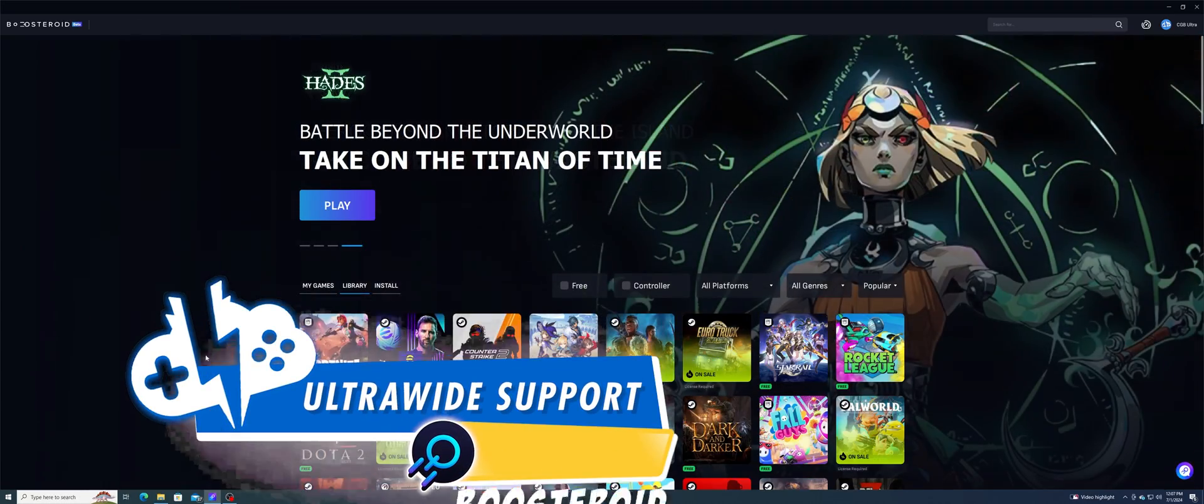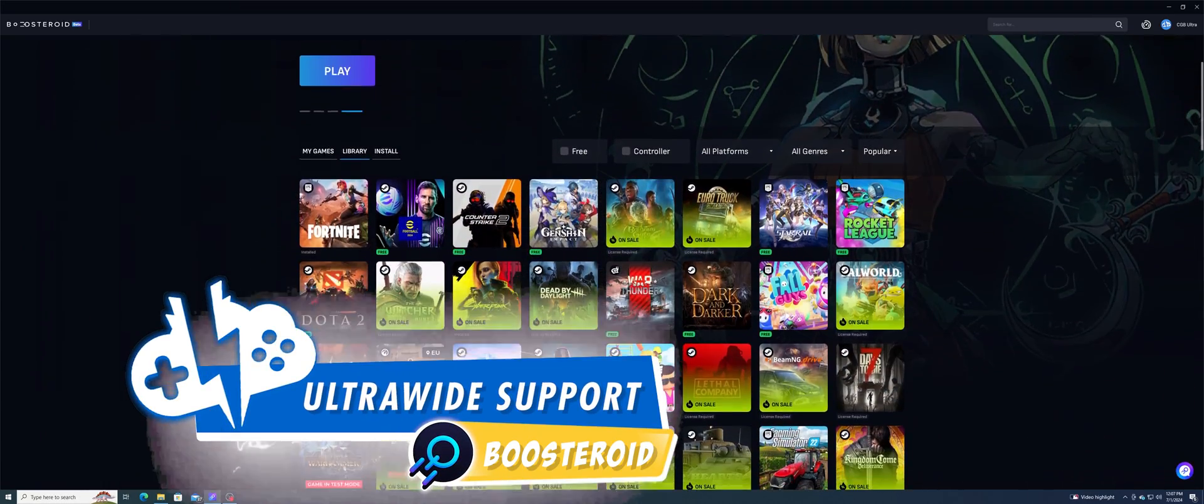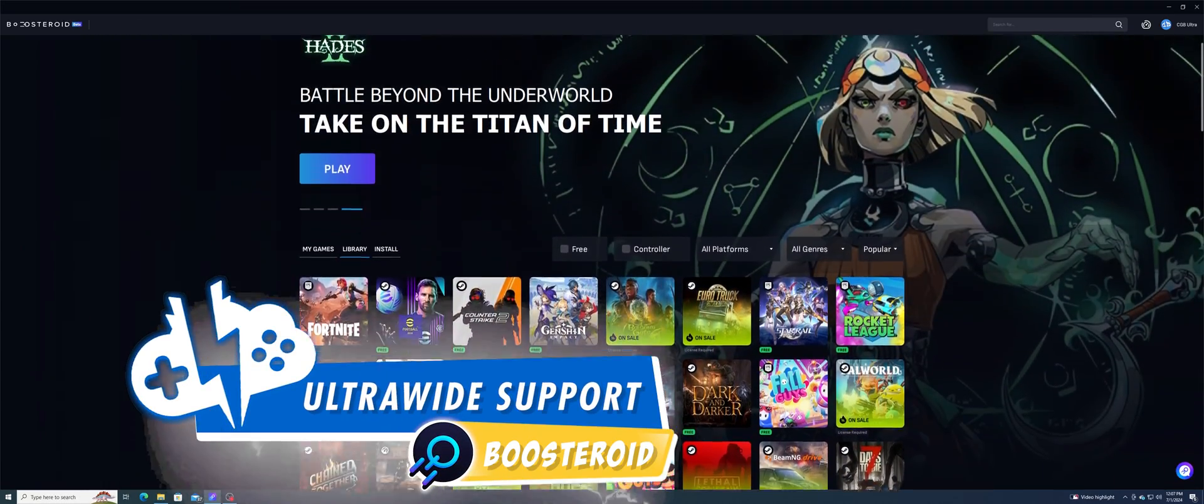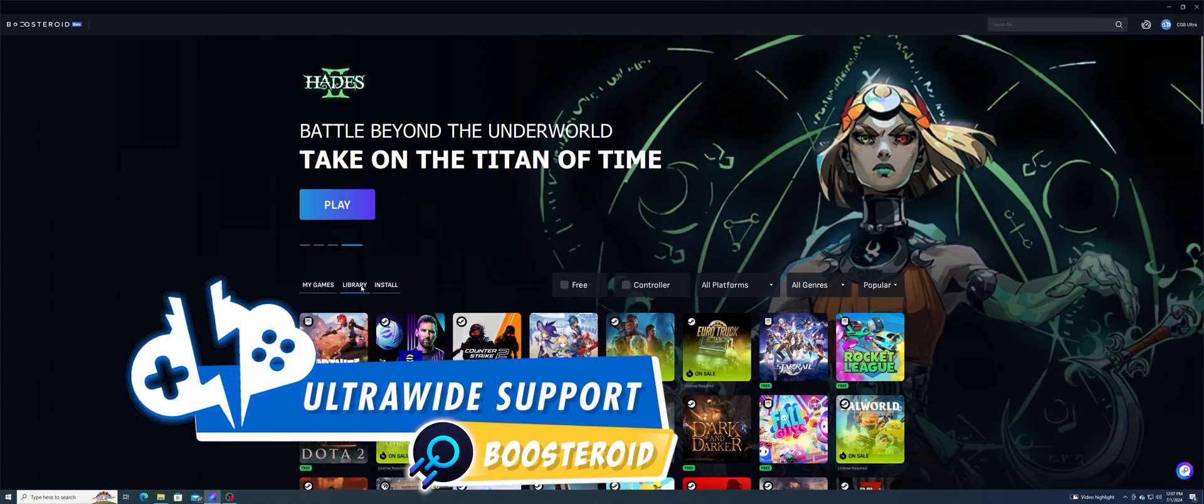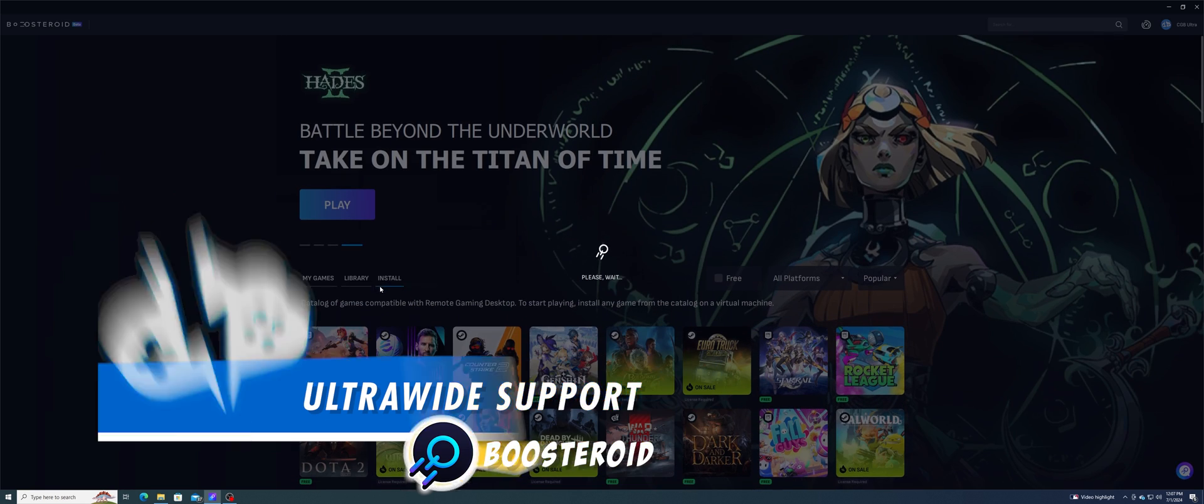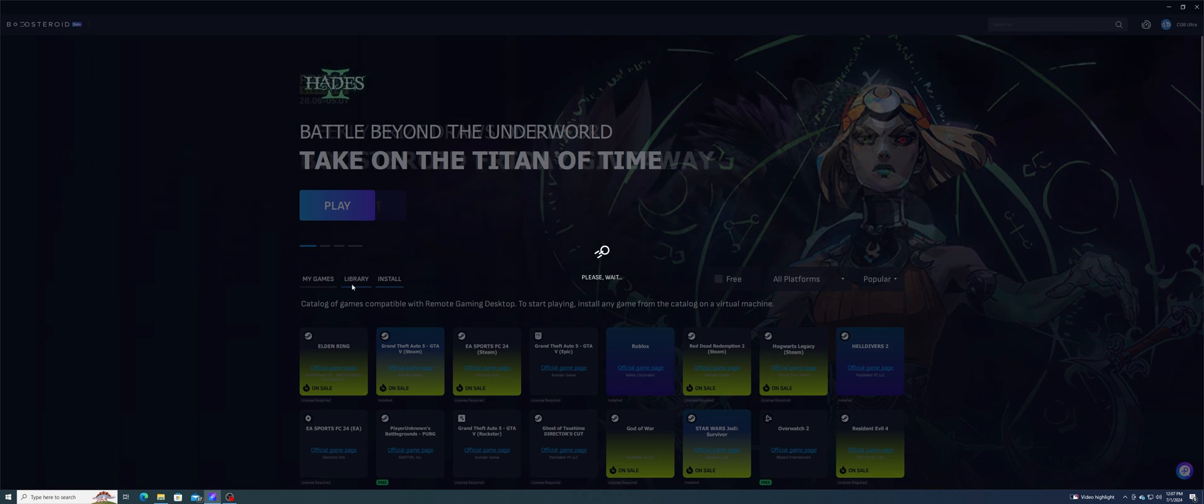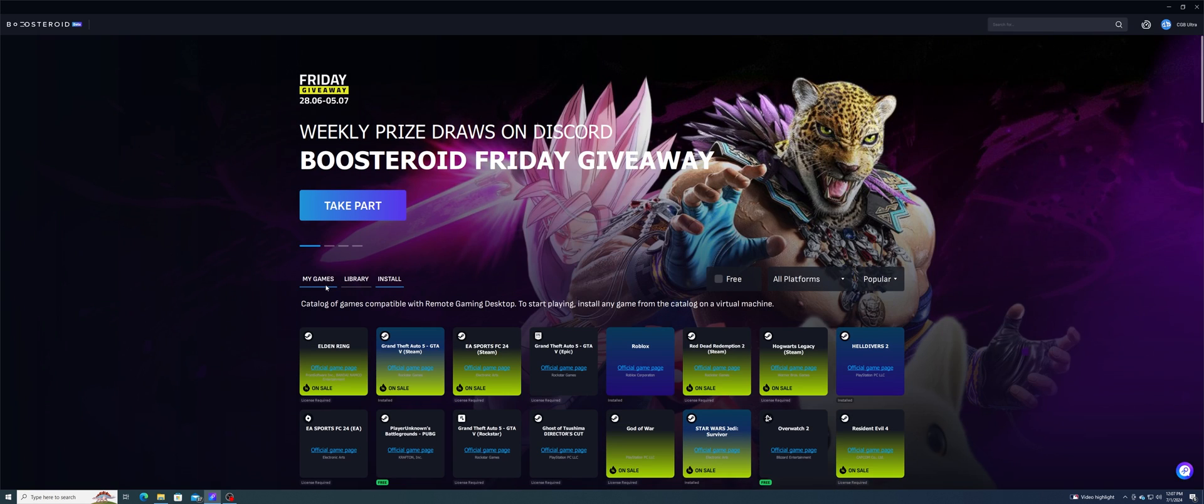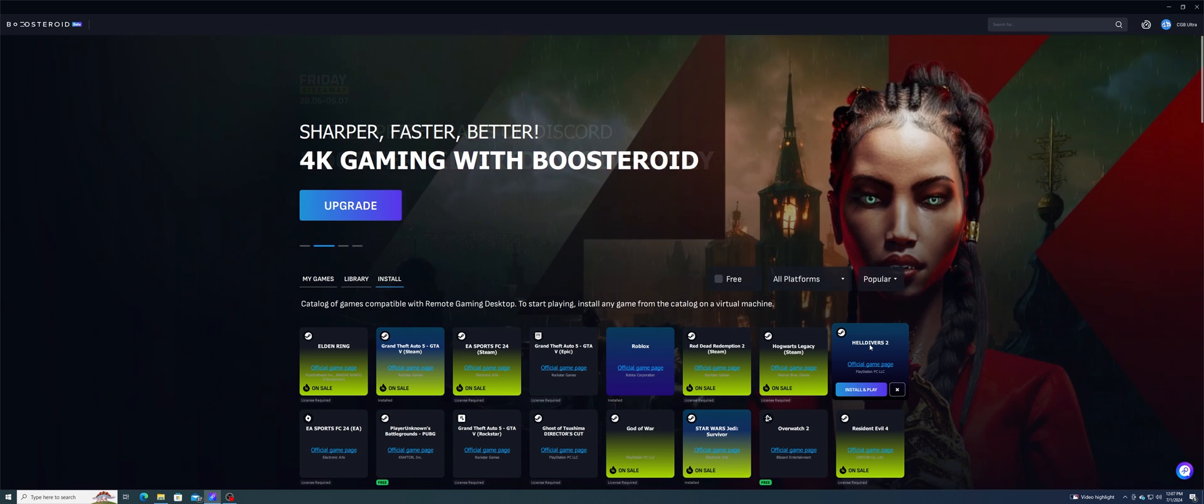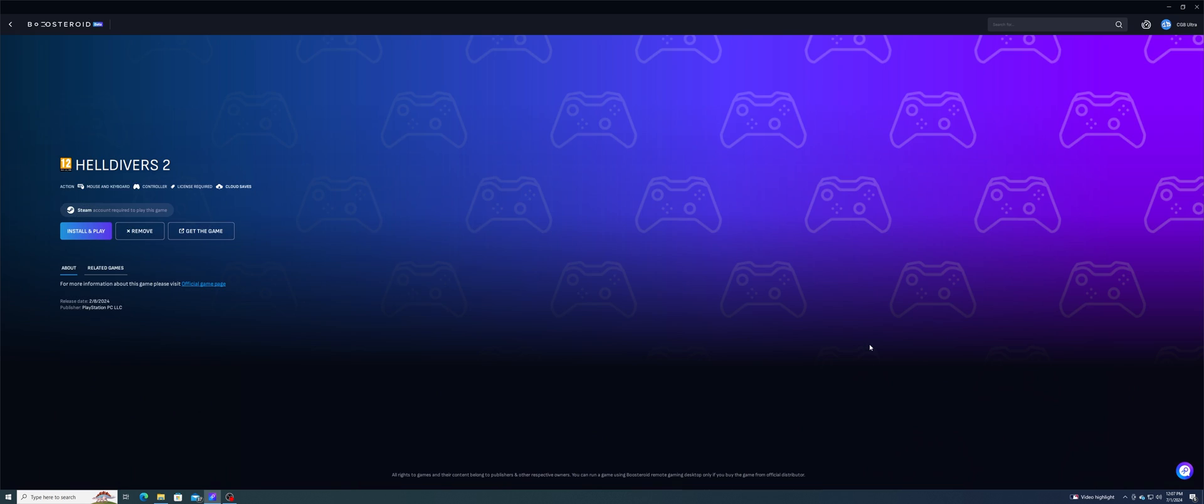The Boosteroid Ultra tier has been promoting running games in 4K resolution, but one feature it does support that it hasn't been promoting is ultra-wide monitor support. For those who are wondering about this, I've tested several games and maxed out at 3200 x 1400 resolution.